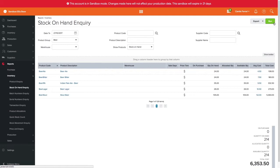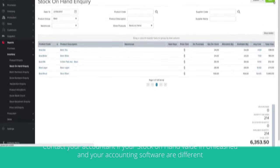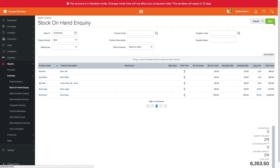Remember that the stock on hand import will not send a journal into your accounting software, as your stock on hand value in Unleashed and your accounting software should match. Otherwise, contact your accountant. If later you notice any small stock difference, you can correct the variance by making a stock adjustment or importing a stock revaluation. But be aware, these transactions will be sent to your accounting system, so make sure you use them correctly.